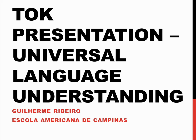My name is Guilherme Hibir, and this is my TOK presentation on Universal Language Understanding and whether it is dependent on intuition or not.